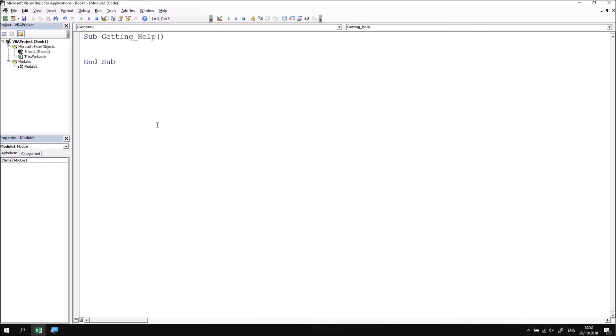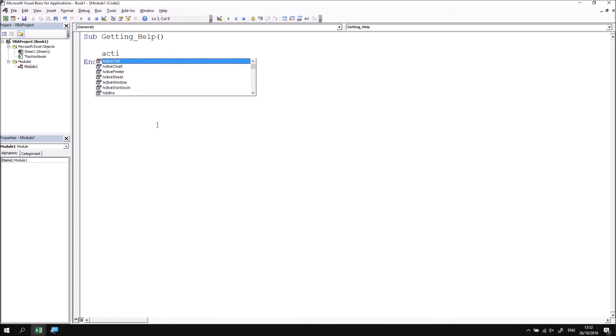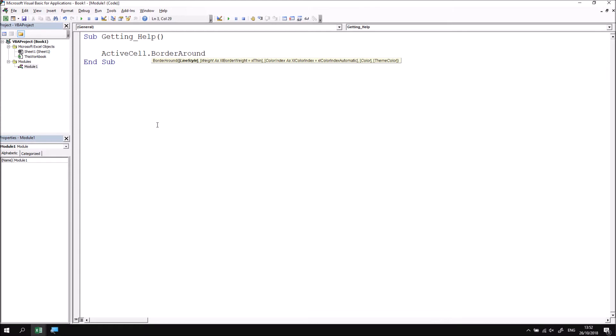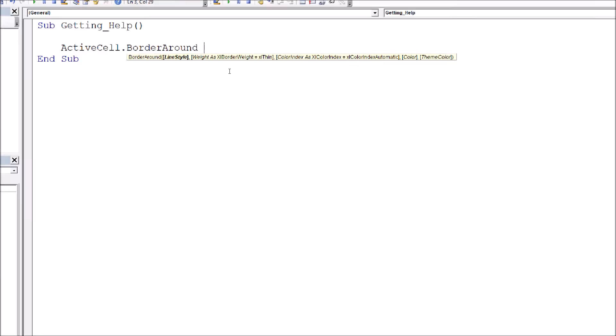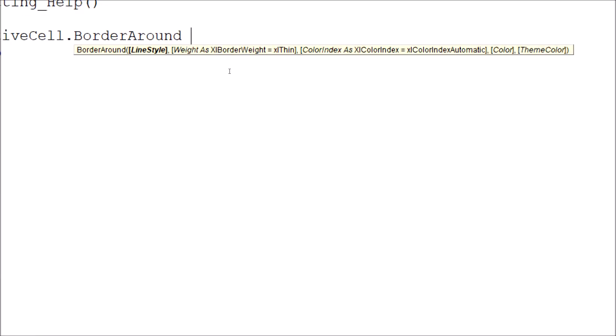Let's say for example that we wanted to find some more help on the BorderAround method that we encountered a couple of lessons ago. Let's start by referring to the active cell and then look for the BorderAround method and then we can type in a space to see the tooltip that describes the parameters that the BorderAround method has.